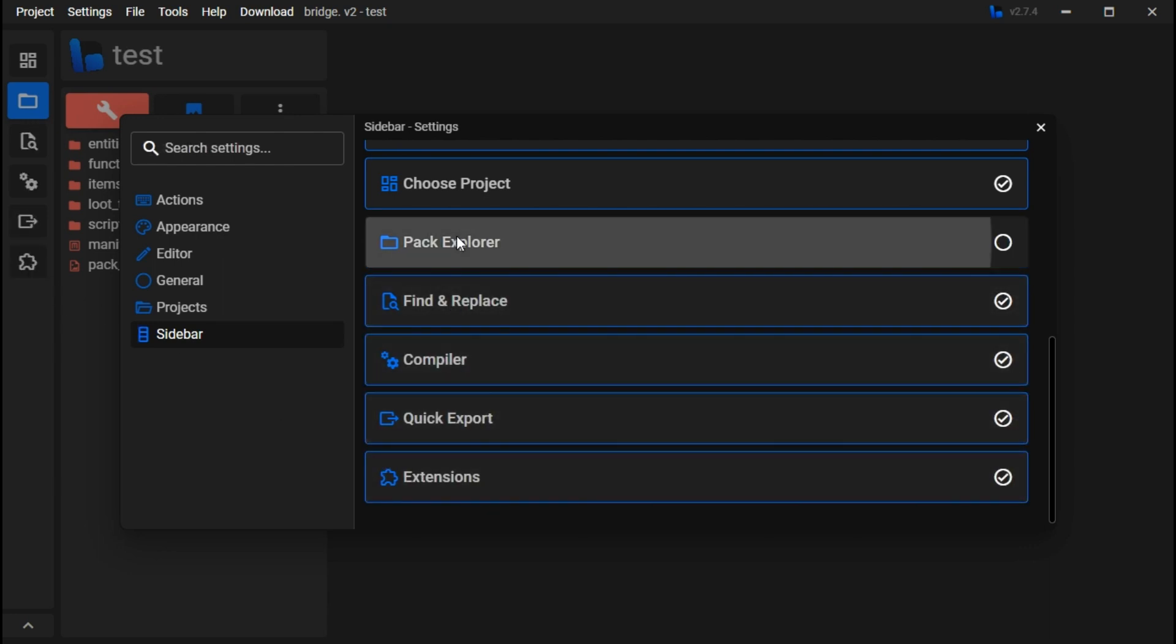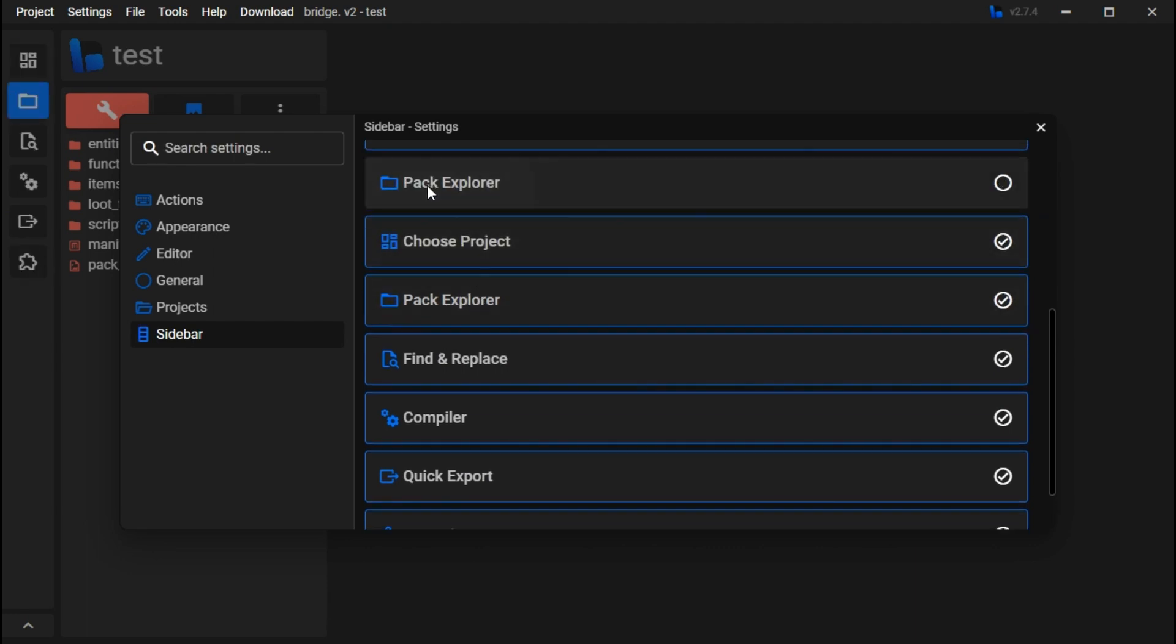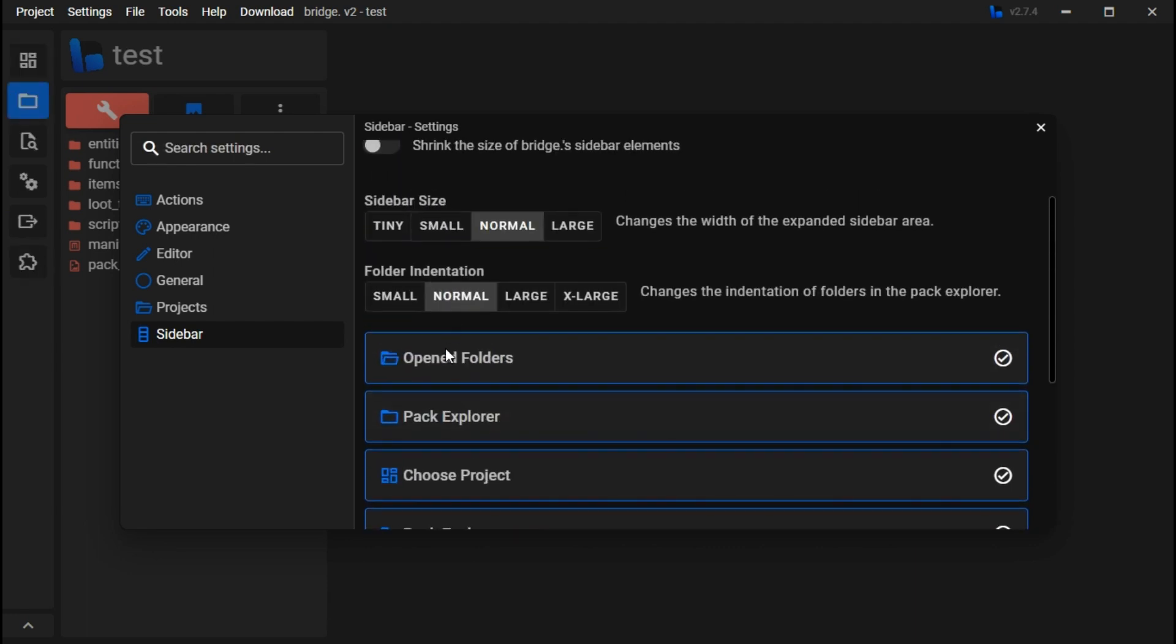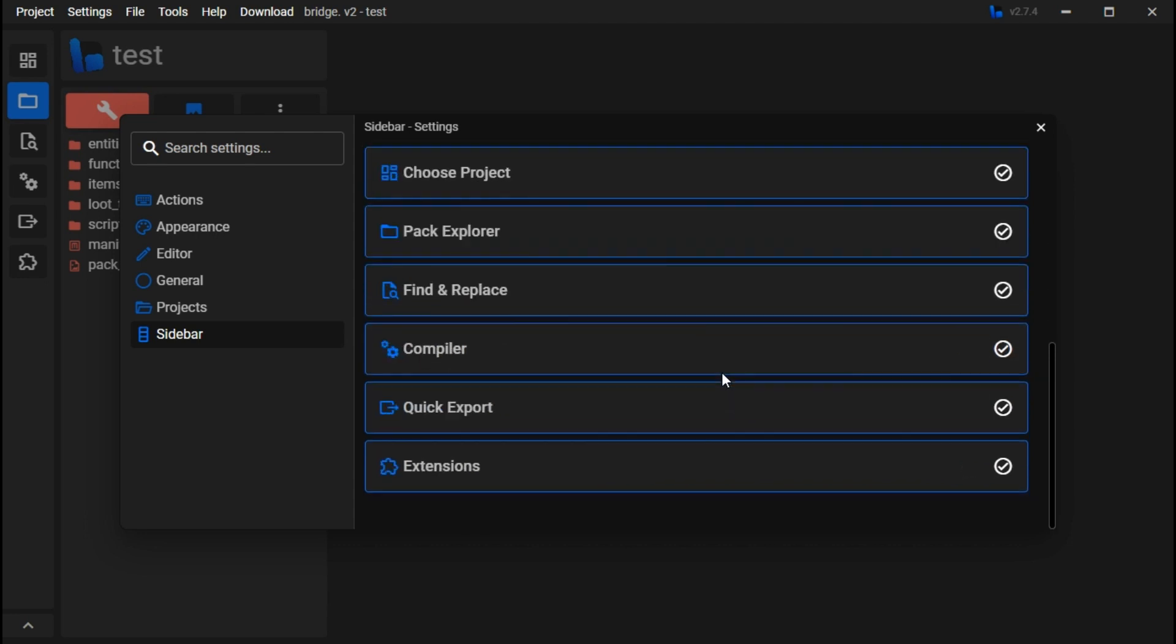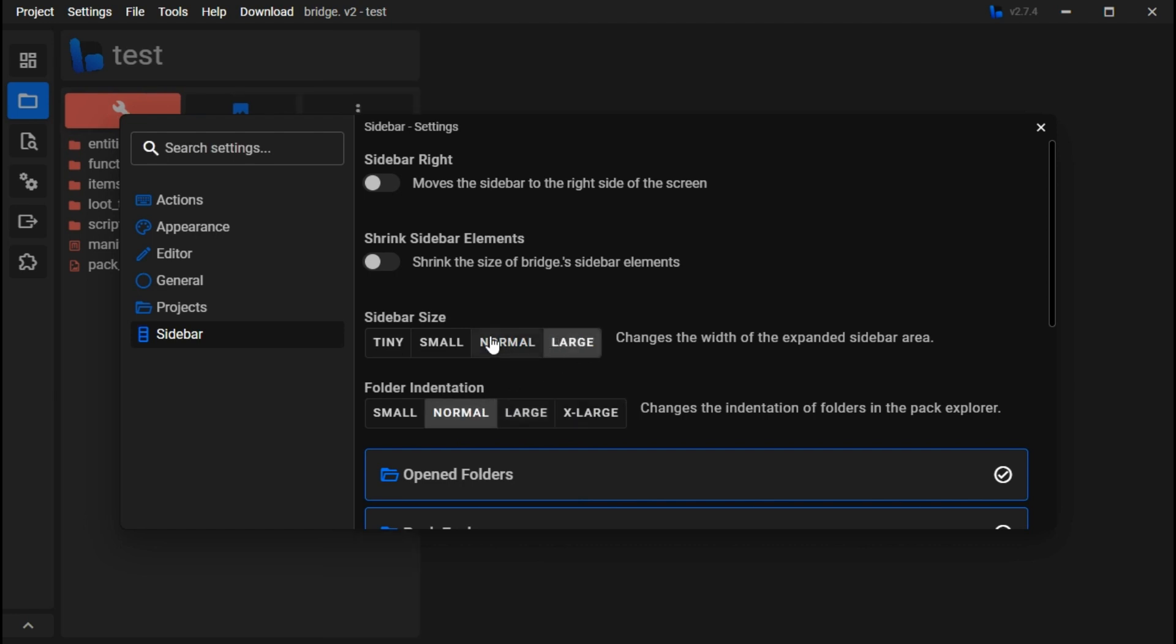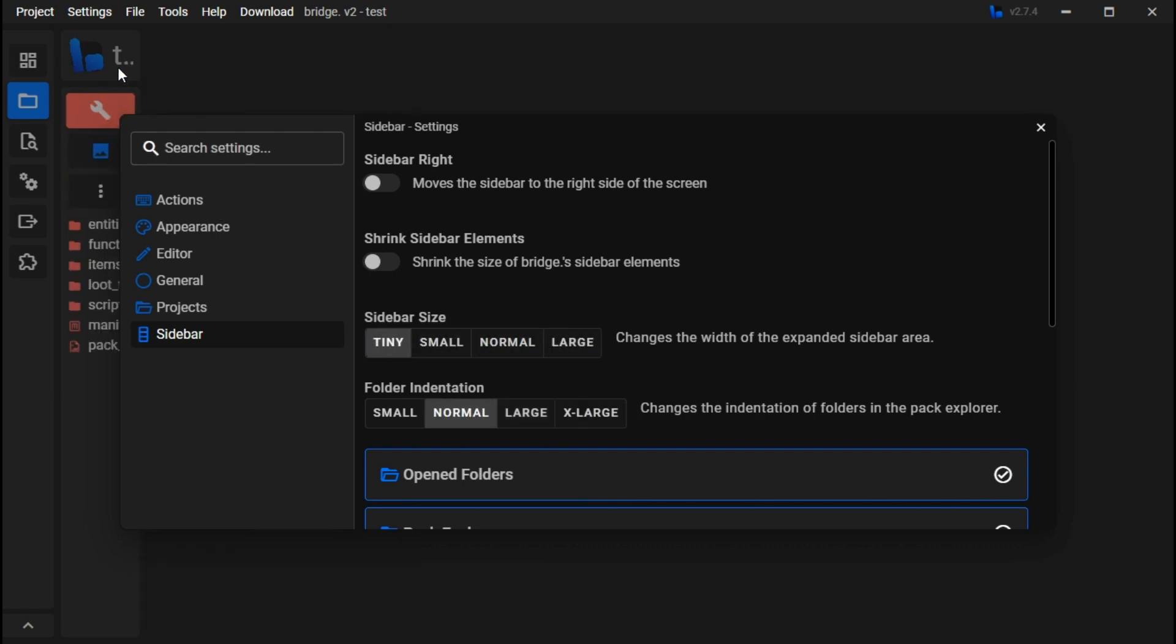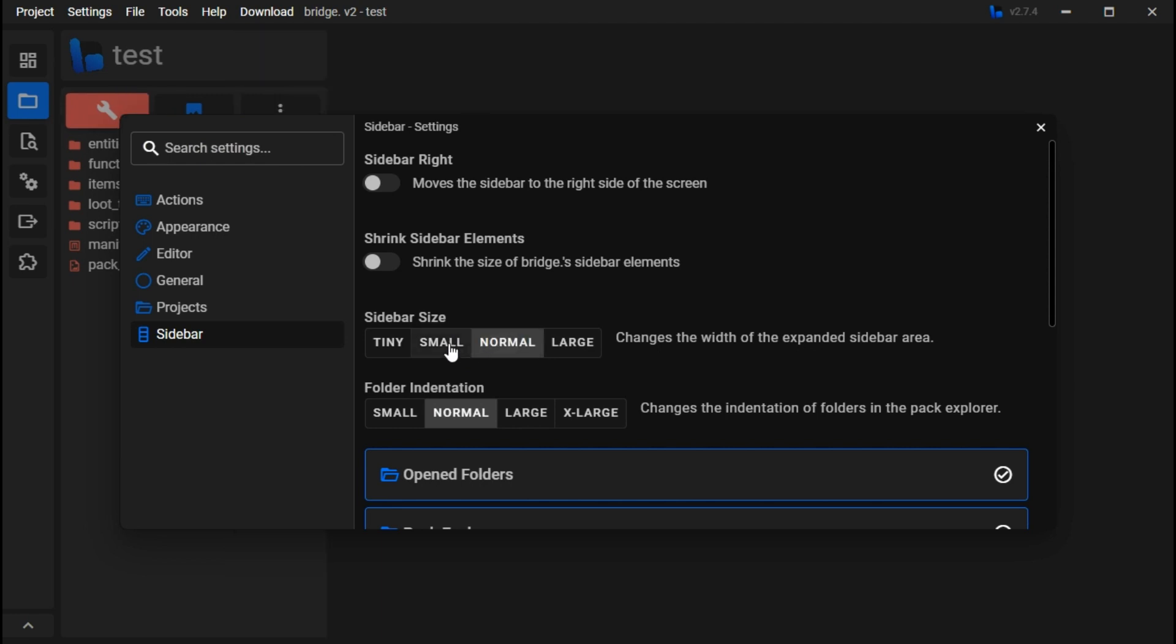Those are all like the settings for the sidebar. You can make the sidebar size extra large, tiny, small, normal, large. You can see it changes over there. I like keeping it at normal, I think, or is that small? I like keeping it at small.